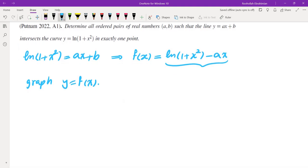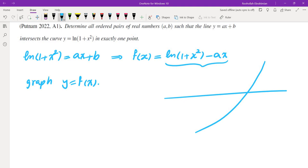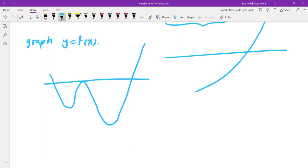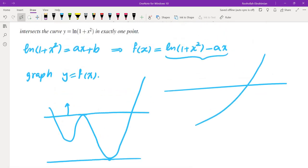For example, if your graph is strictly increasing and its range is all real numbers, then for every B you have one solution. But if you have a few bumps, you'll have to avoid certain regions — only values above or below the local extrema give exactly one solution. So I'm going to graph the function ln(1 + X²) - AX.